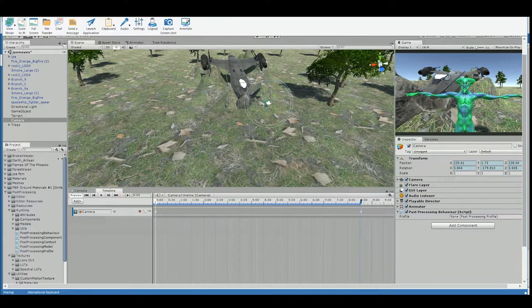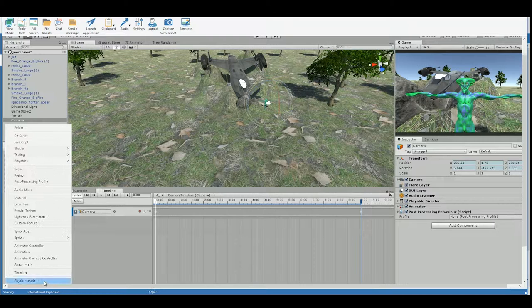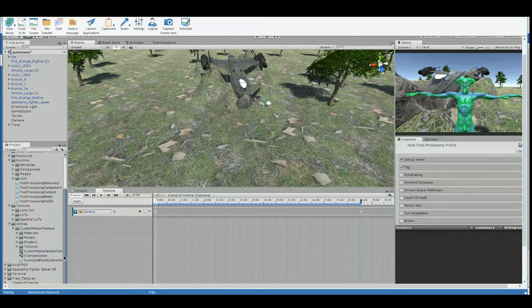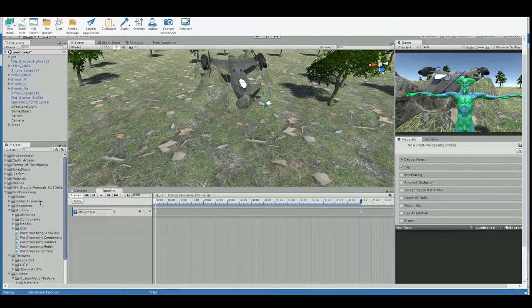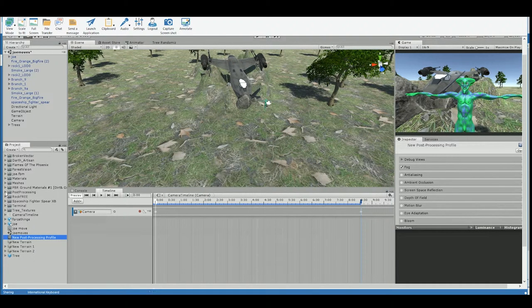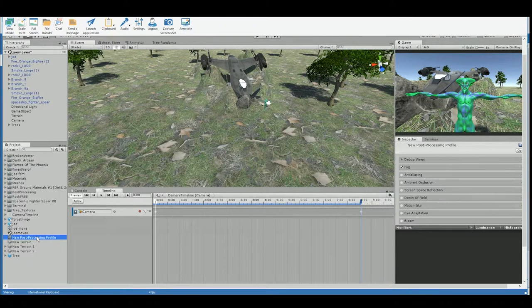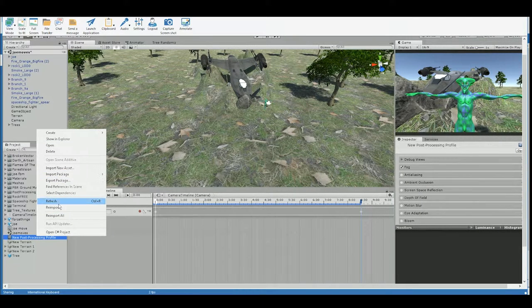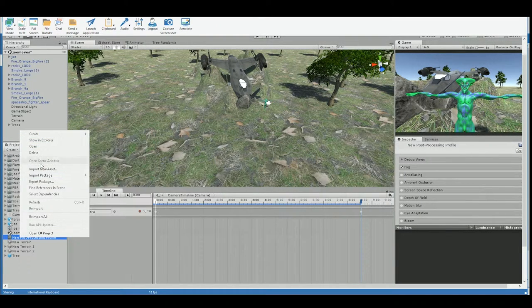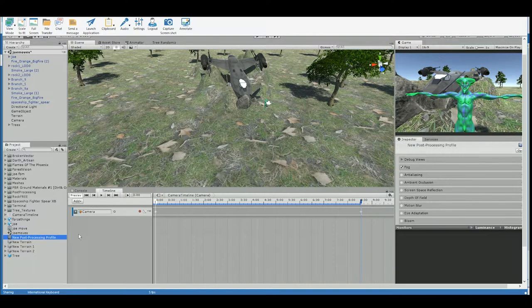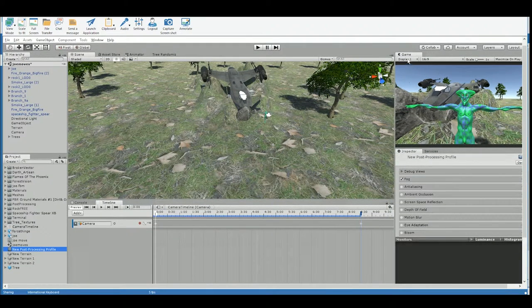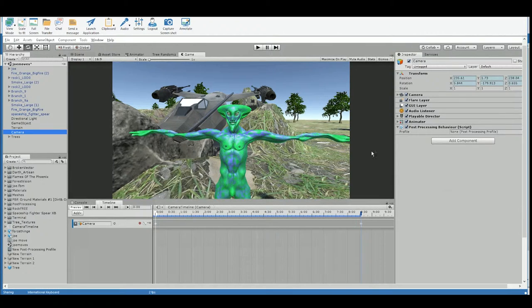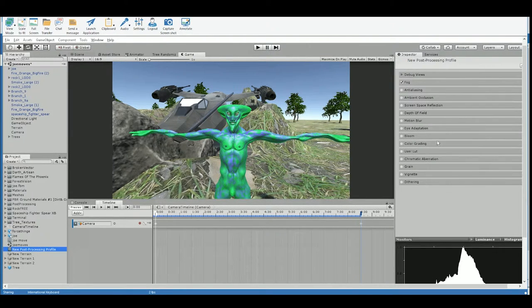So we should be able to create one in here. There it is. Post processing profile. All right. So let's name that Michael. Why can I not rename that? Well, it doesn't matter what the name is. Let's just go on. So I'm going to go ahead and move the game view over here. And now we should be able to just adjust these. First, we got to connect our post processing profile onto the camera. Now we can select it and adjust it.